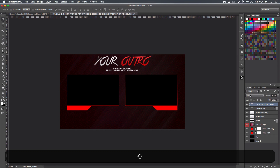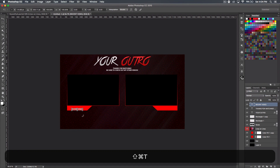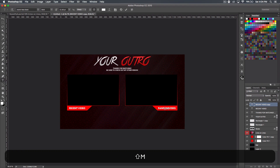Get the text tool again and go down to the little boxes we created. You can label these however you want — I'll put 'Recent Video' for one. Size it up a little; you don't want it too big or it'll look odd. Duplicate that, hold Shift, bring it over, and label it whatever else you'd want — I'll do 'Random Video.' You can put whatever you want in there.